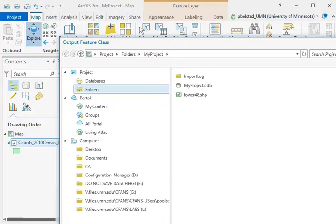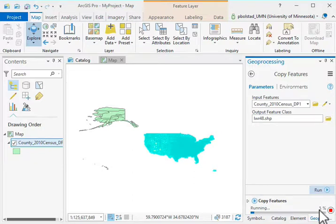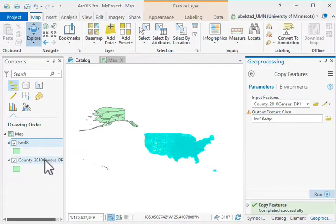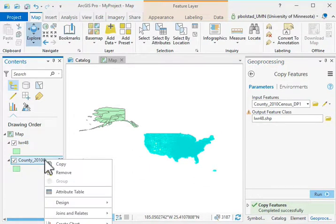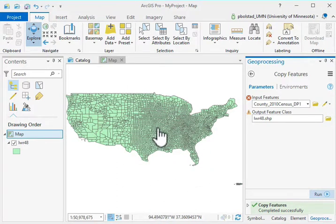The .shp extension indicates that I want to save it as a shapefile. I'll go ahead and run it — it saves the data and automatically loads them to my map.